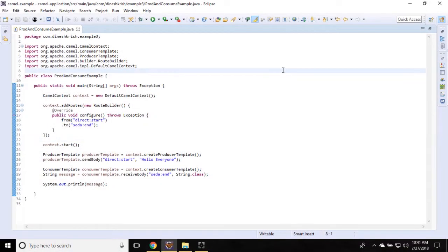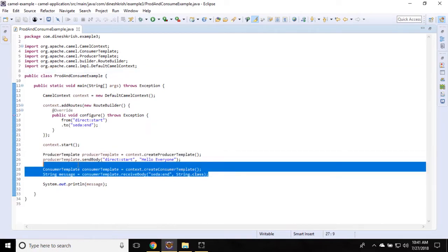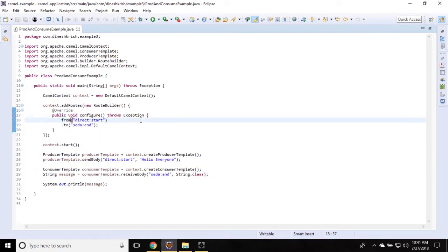Hello everyone, my name is Inesh Krishna. In our previous tutorial, we had a simple example for producer and consumer template. We created the producer template and consumer template that sends the message and receives the message. In this tutorial, I'm going to show you how to create a processor in Apache Camel framework.